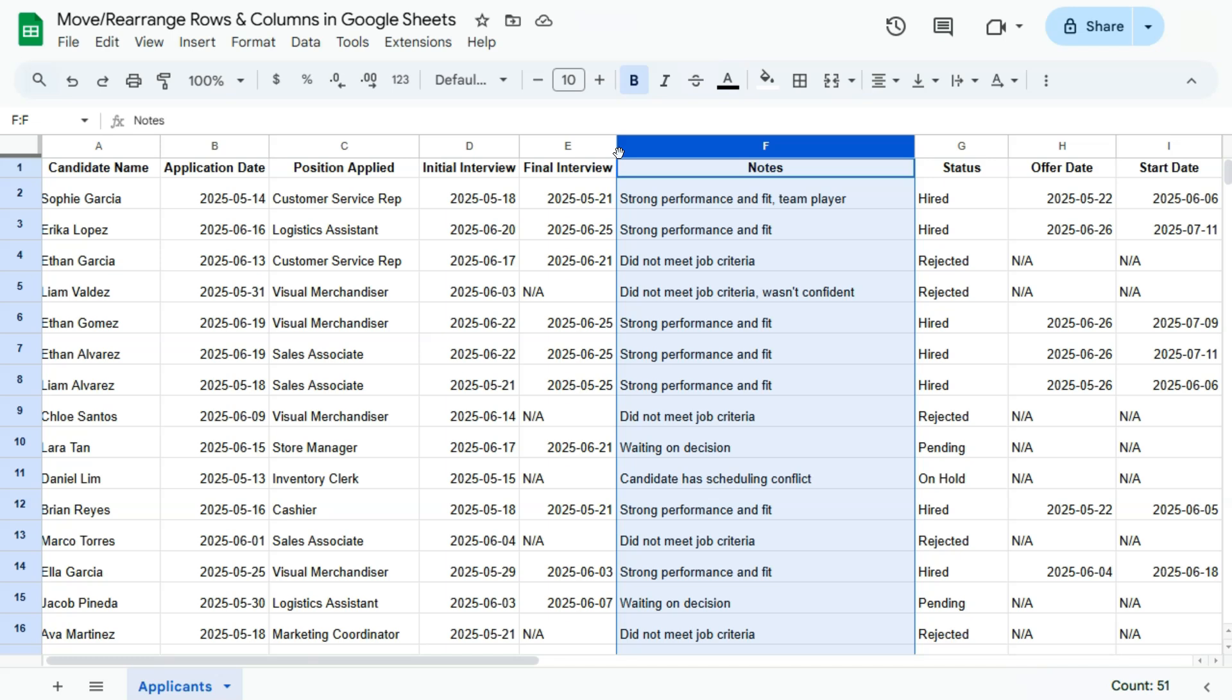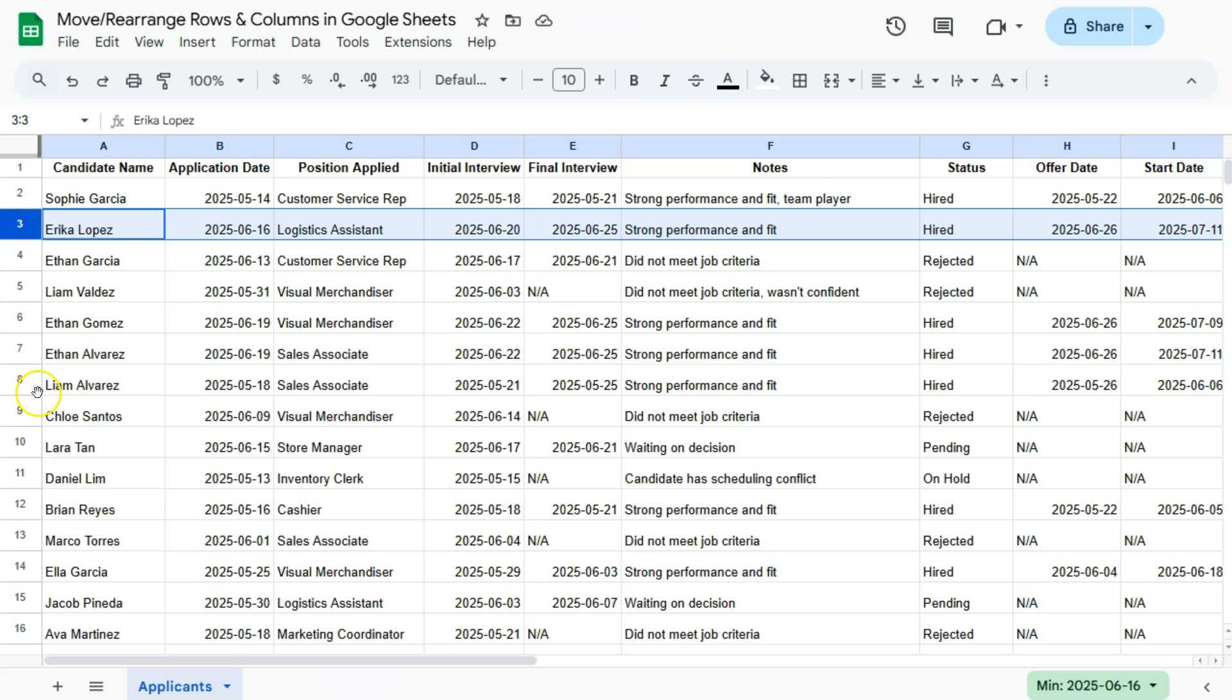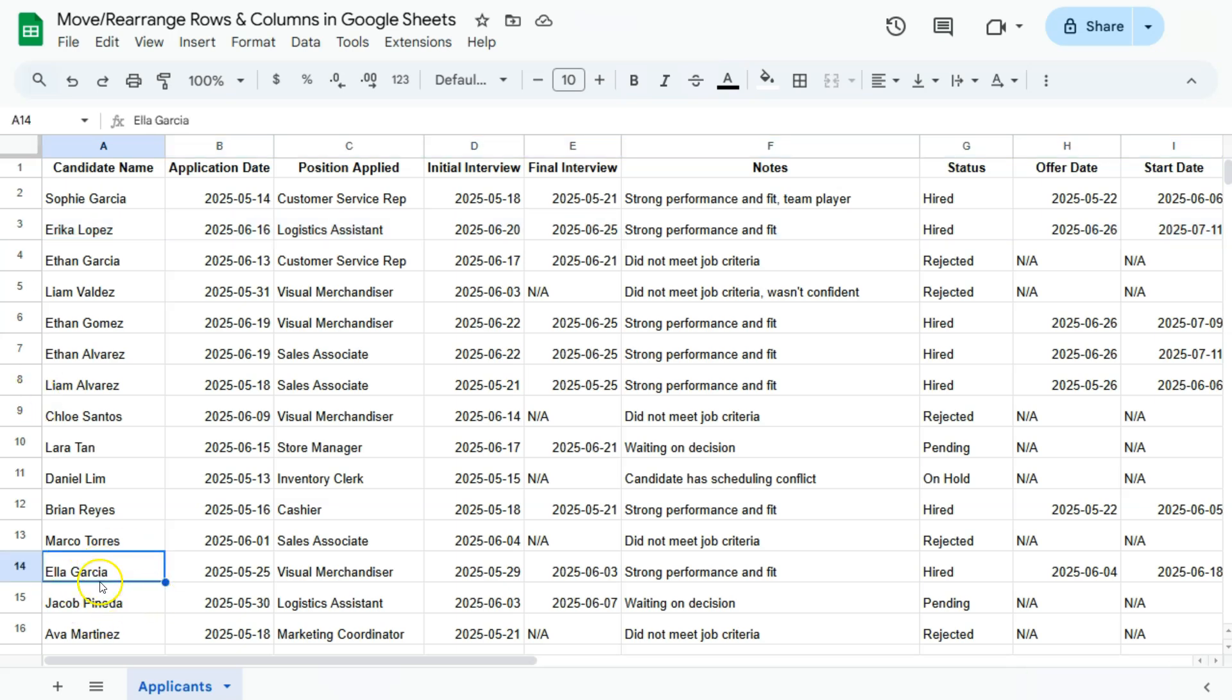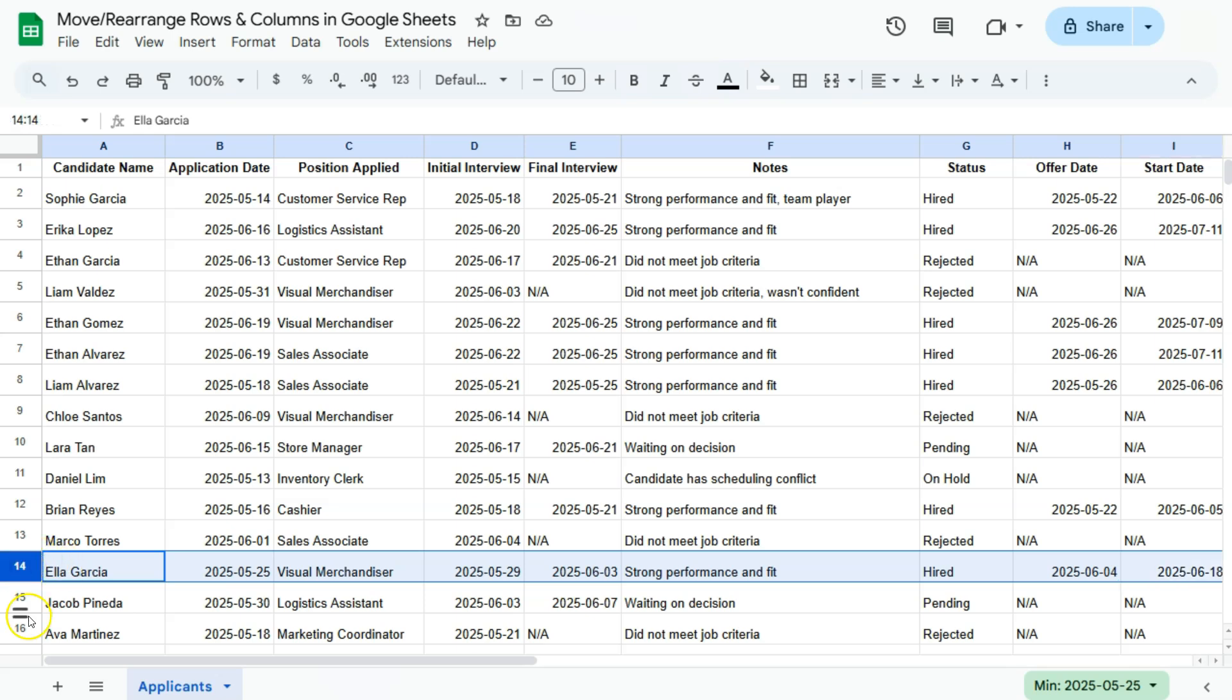That's for your columns, so let's try with our rows. It's basically the same principle. Let's say I want to move this person right here to the top of my list. What I'm going to do to select that entire row would be again to select that row, which is a number at the leftmost part of your spreadsheet.